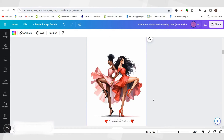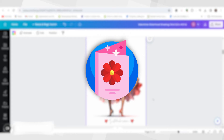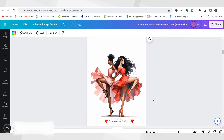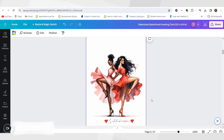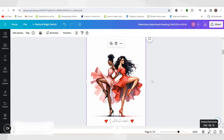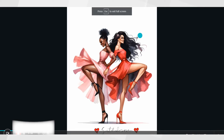Welcome! In today's video we are going to be going over how to create greeting cards. Greeting cards can be both physical and digital, and you're in for a special treat because I'm going to show you not only how to create a digital greeting card, but also how you can add it to a print-on-demand shop and have them print it and mail it out to your customers as well. Stay tuned and be sure to watch to the end.